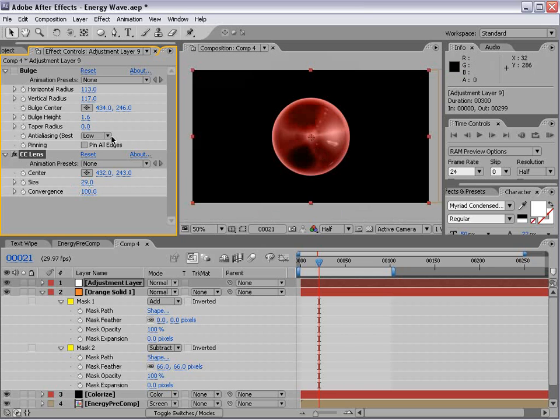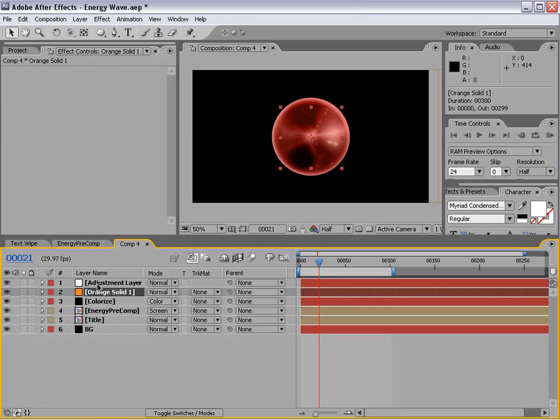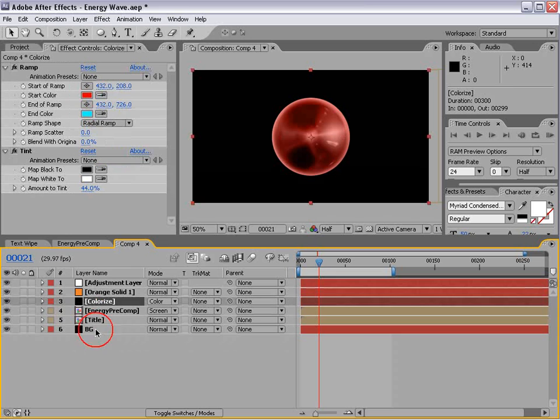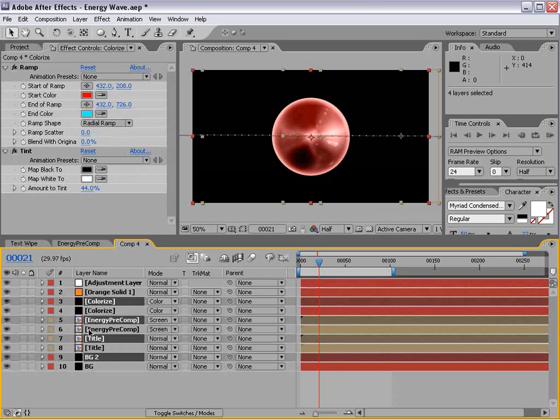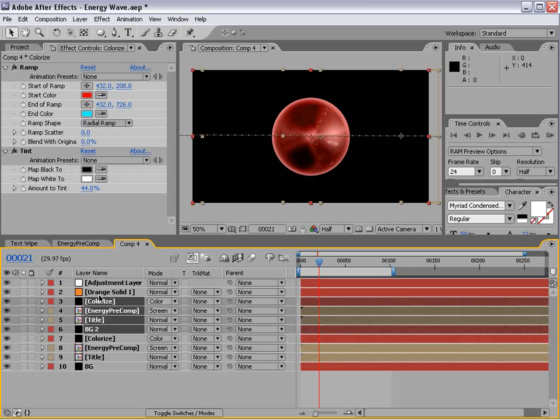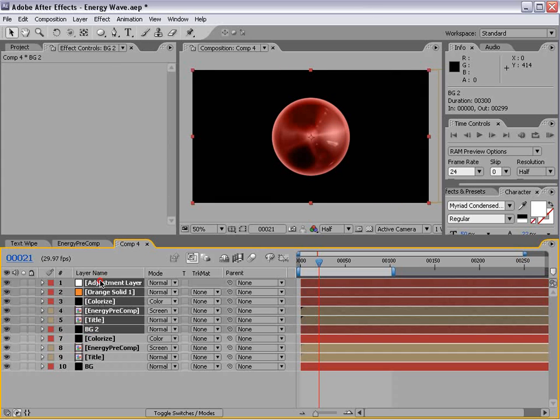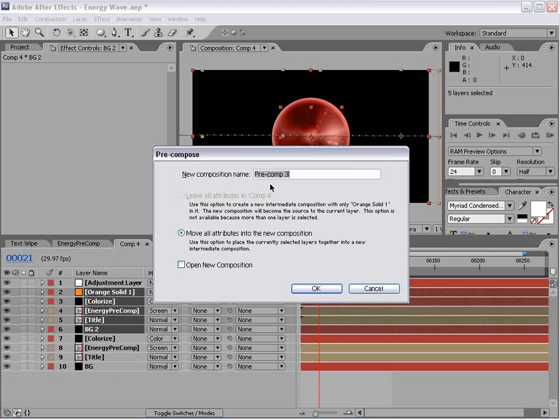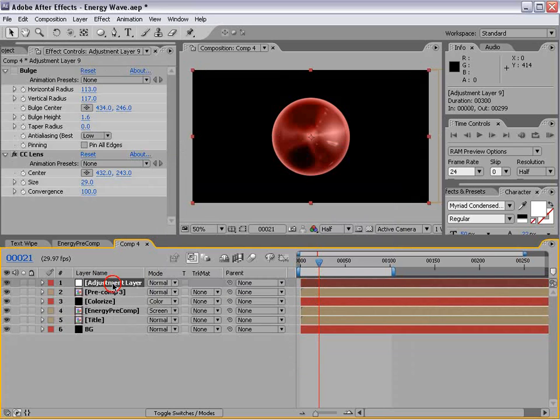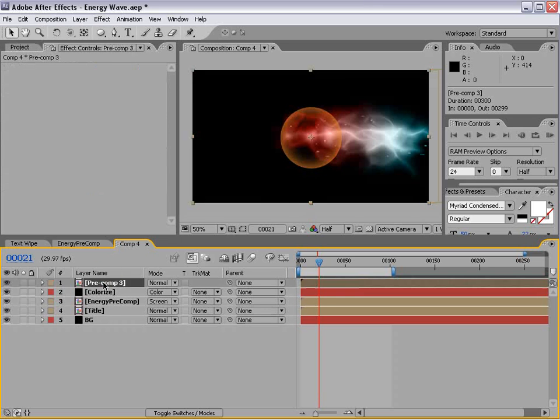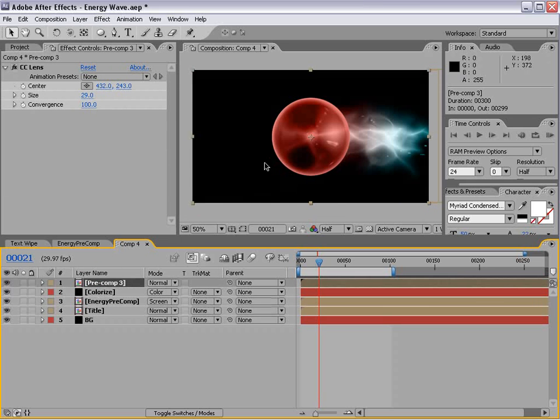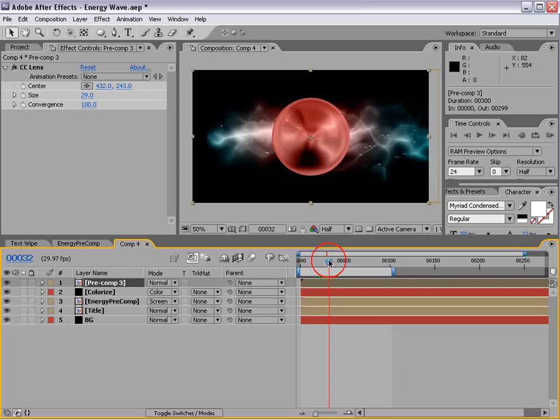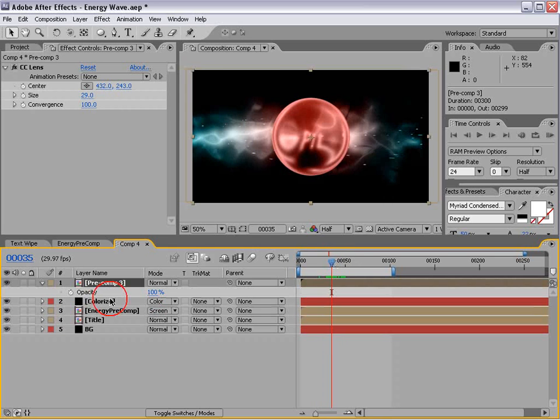Now the better way to use this would be to pre-compose your material. For example, I can take all the stuff we did earlier from the colorize down to the background, duplicate it, move it up to the top here, and then pre-compose all of it except for that adjustment layer. And then take our adjustment layer and copy the lens effect, delete the adjustment layer, and paste it to that pre-compose. And that way the same footage will be in the background.